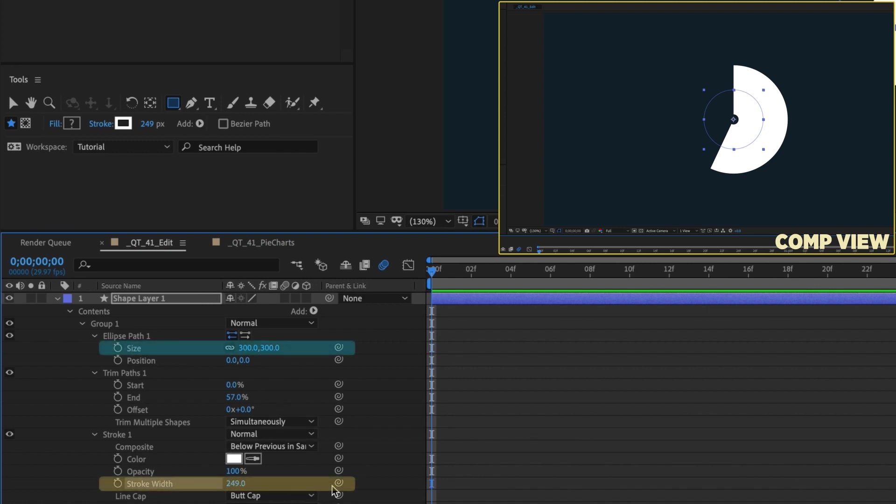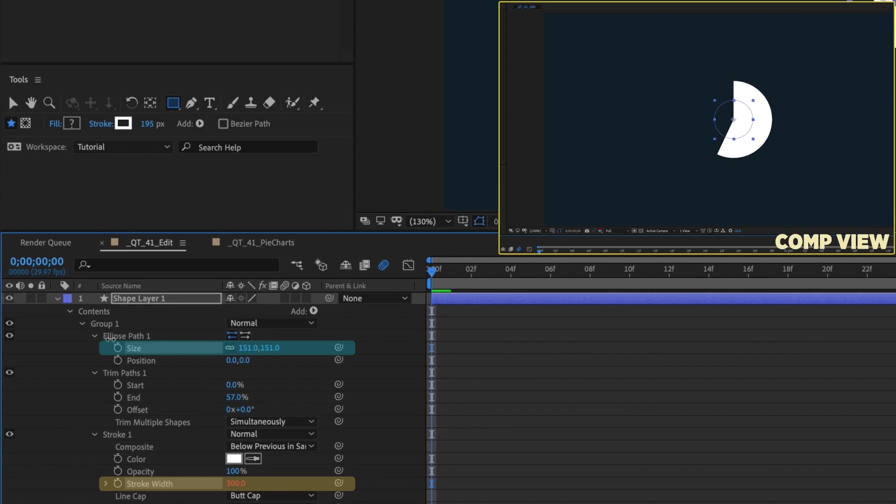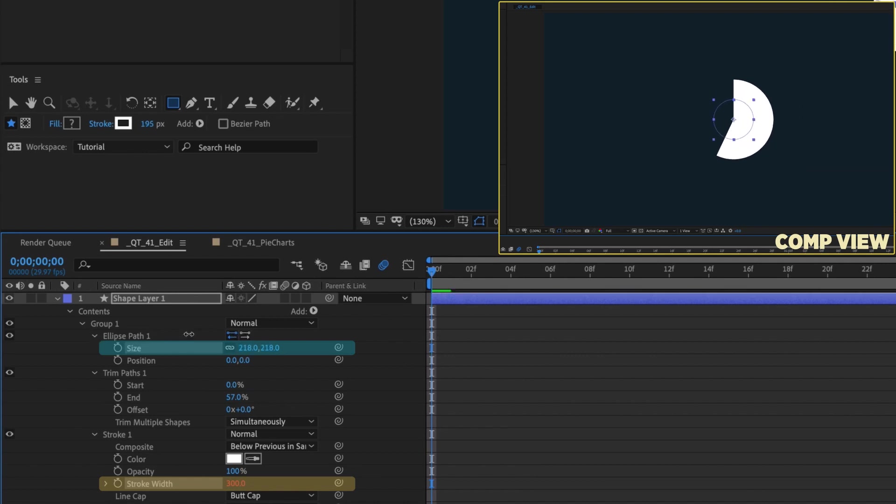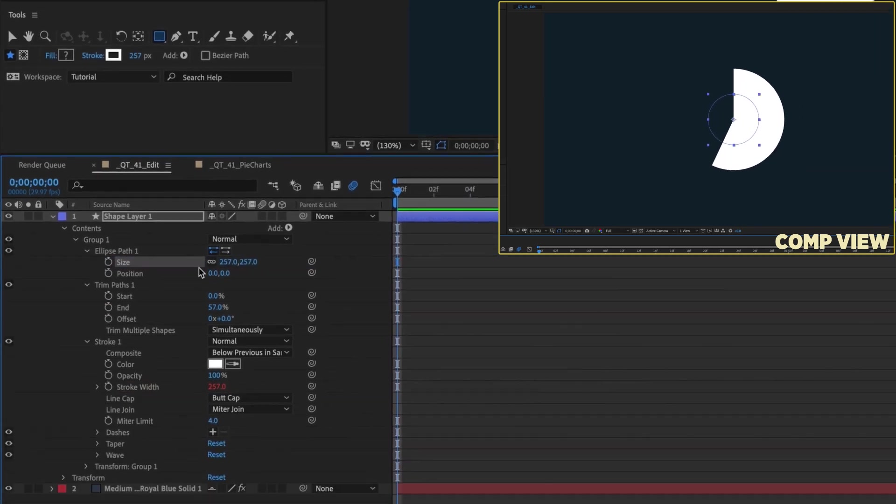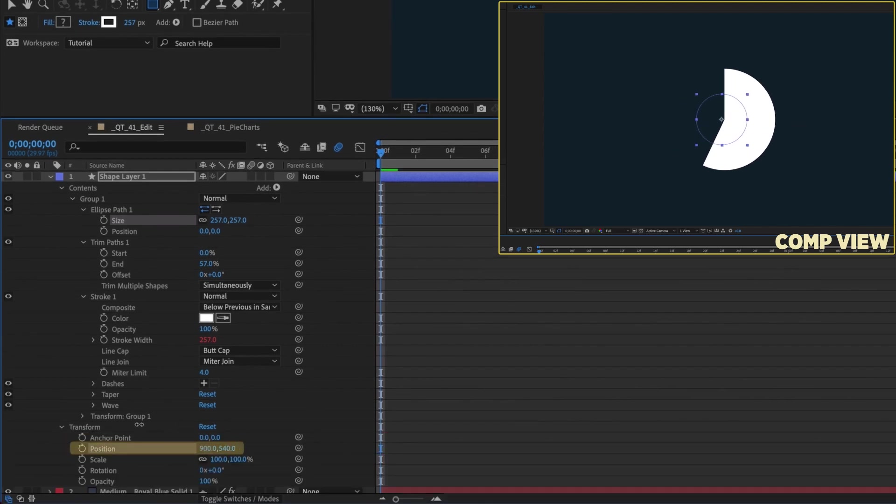If you parent the stroke width to its ellipse path size, your ellipse will be perfectly filled. Increase the size of your ellipse and your stroke width will increase with it while maintaining a perfect fill. You can also move the shape layer anywhere in your comp and not get that weird result that we got with the radial wipe.